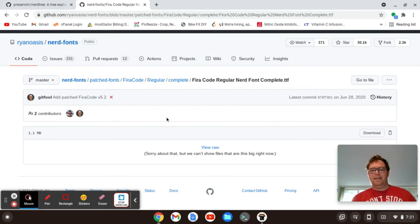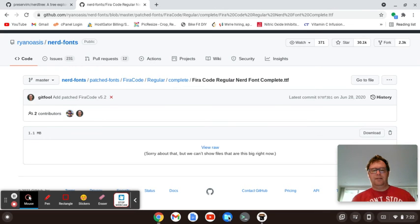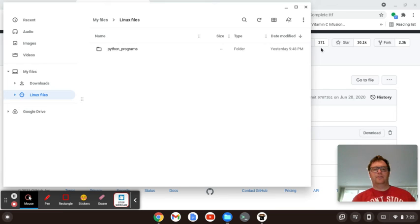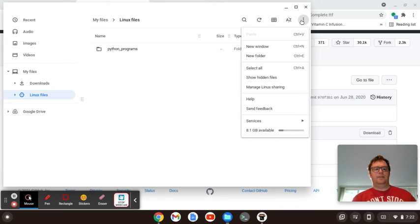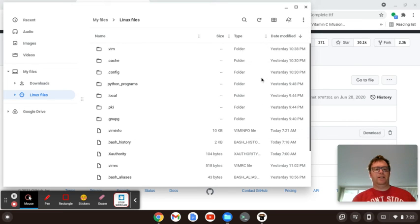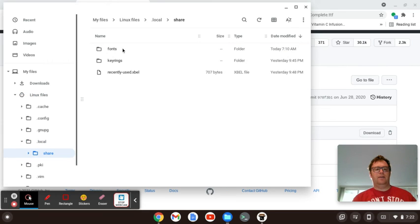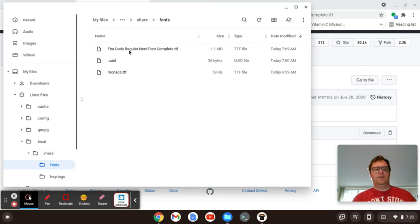And then you move it into your Linux files, show the hidden files, move it into your .local/share, and then you want to create this fonts folder. And so you see I have Fira Code Regular NerdFont Complete.ttf.